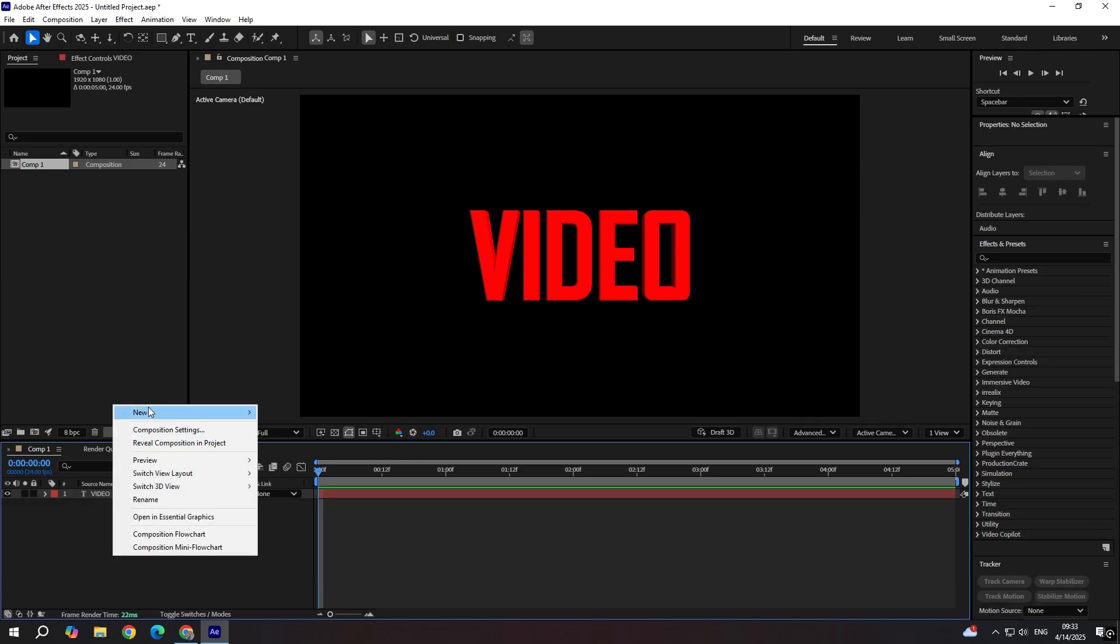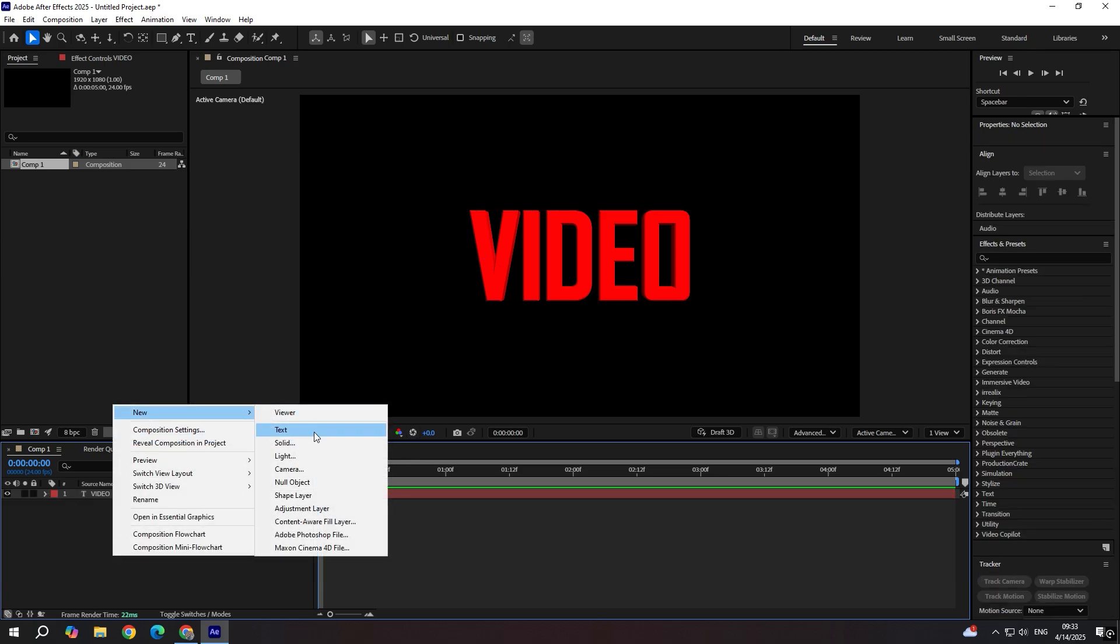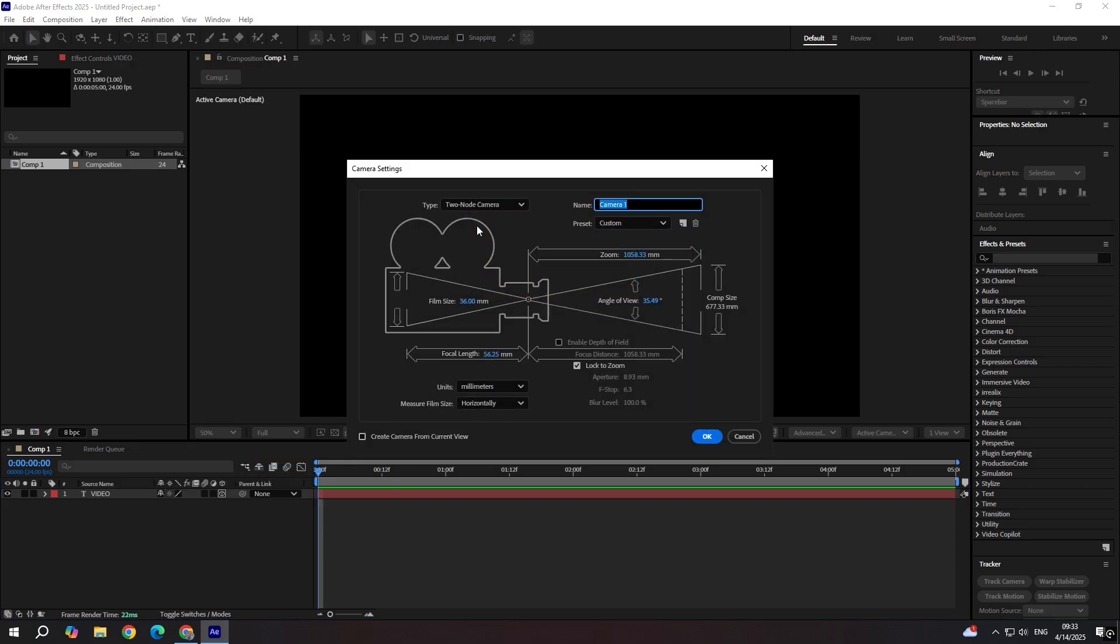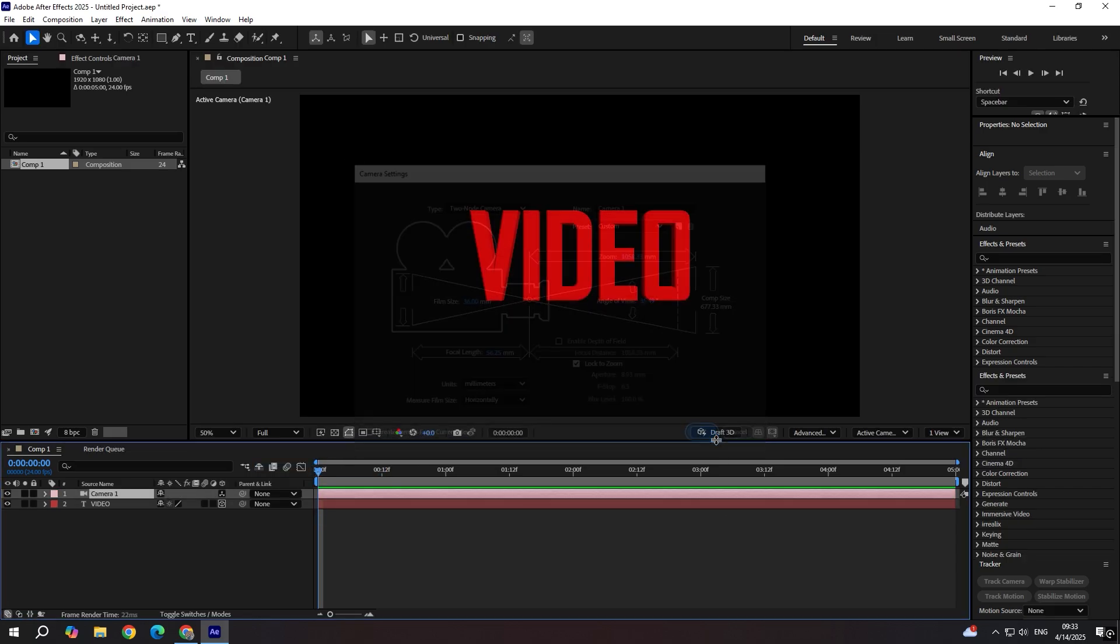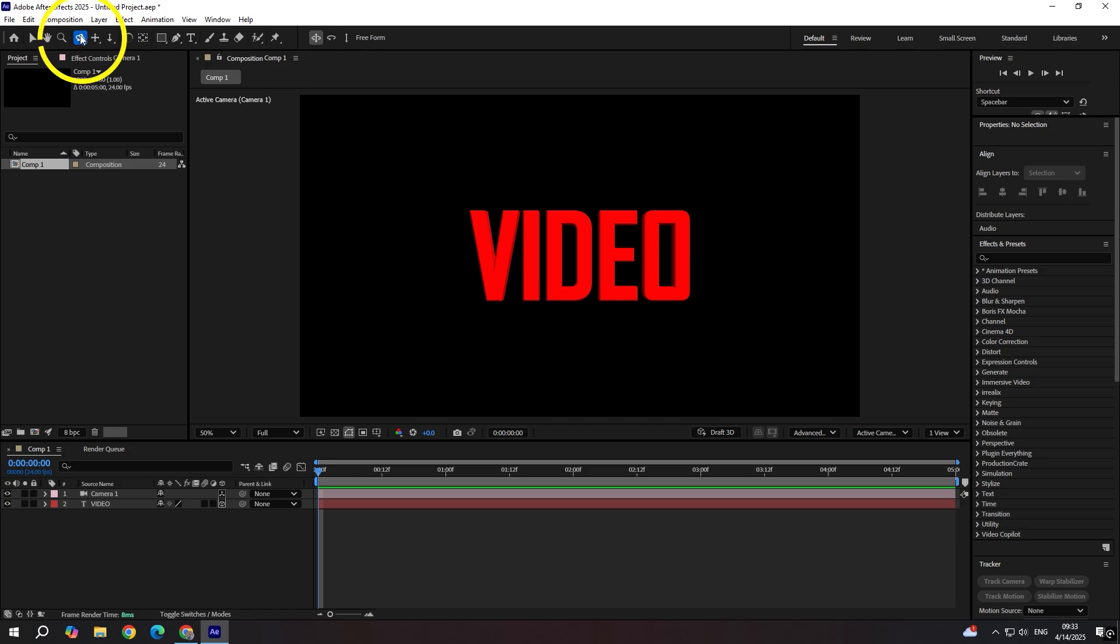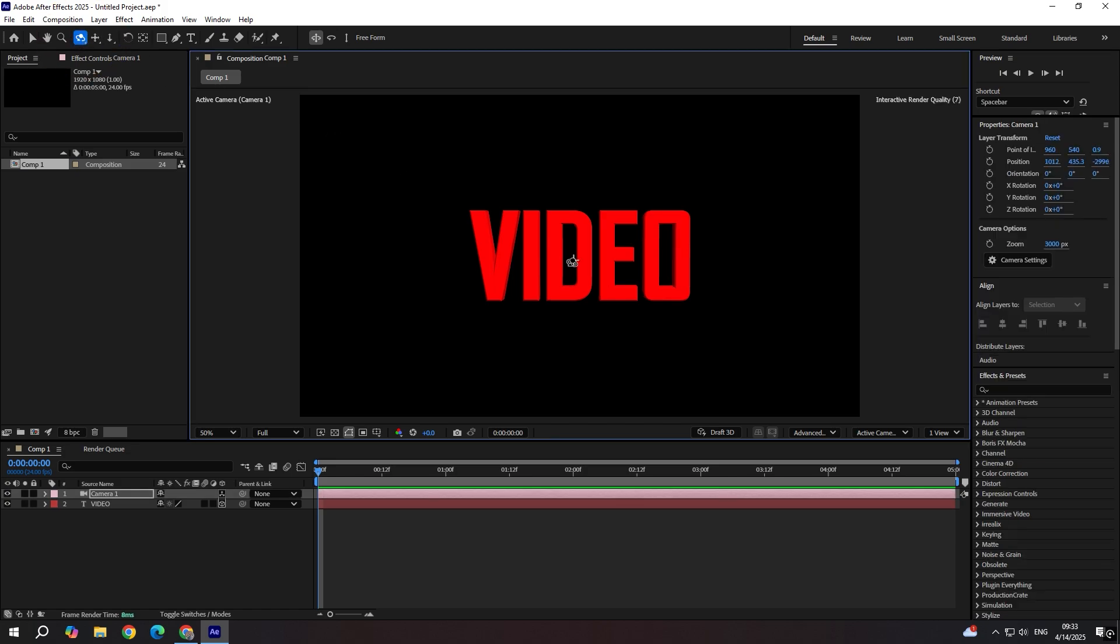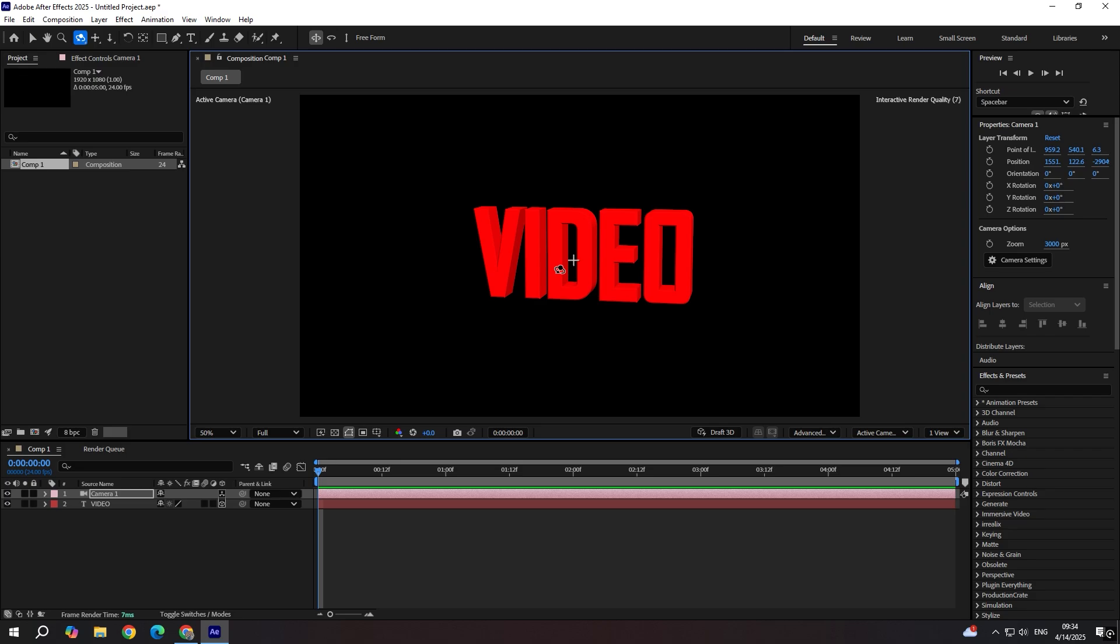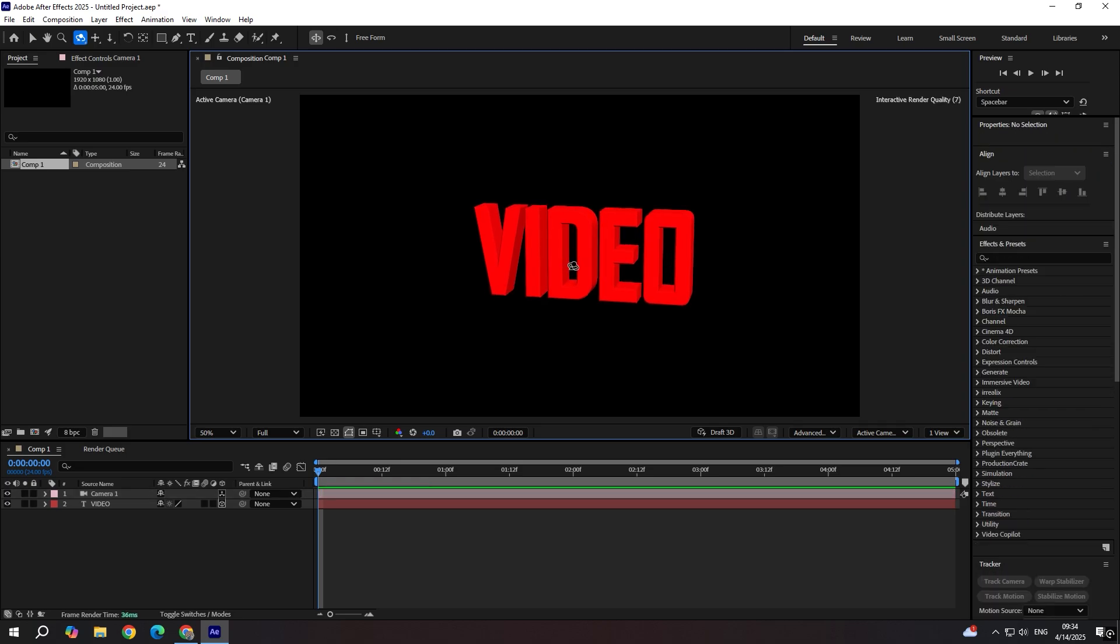Now we can add a camera. Go to camera. Make sure it's two nodes and click OK. Now we're going to pick orbit tool and change the orientation of the letters however we want. Let's say here. OK.